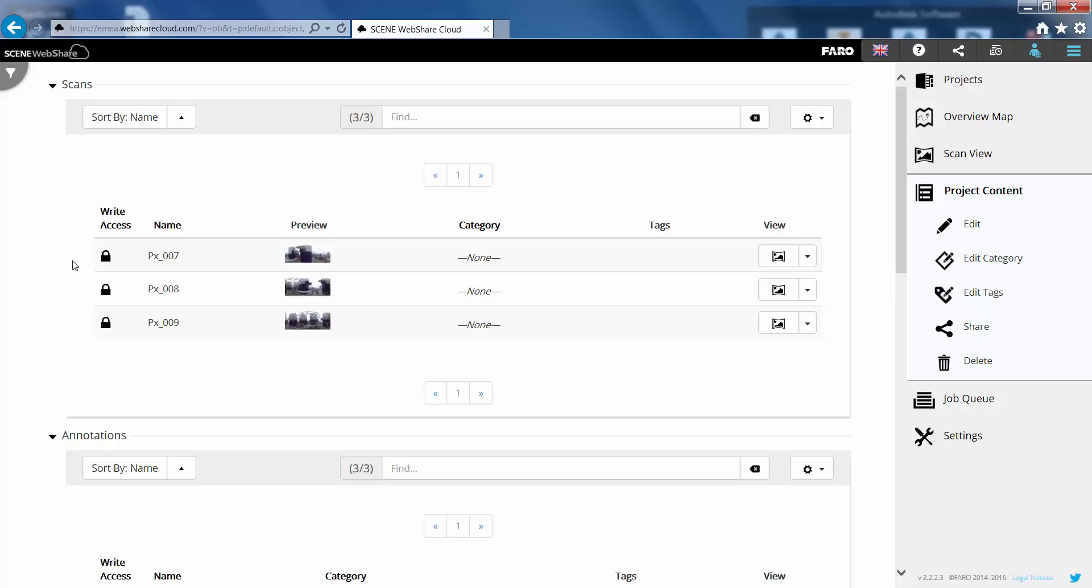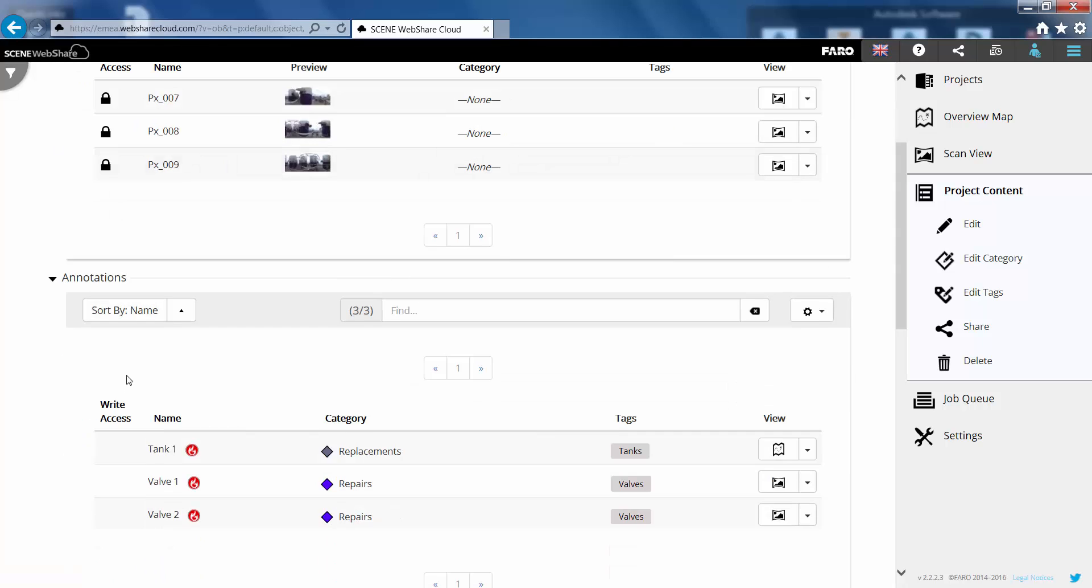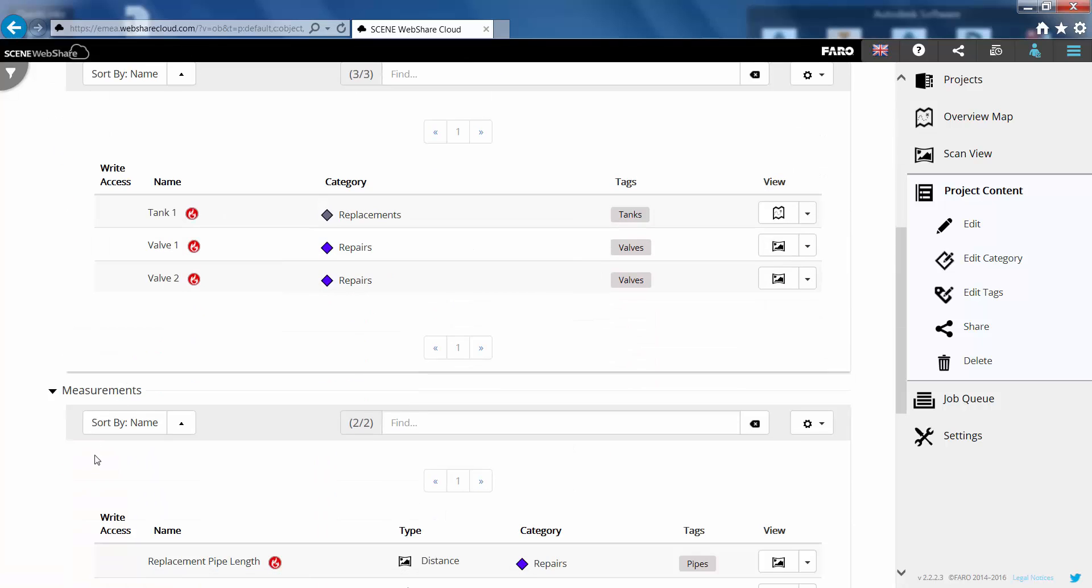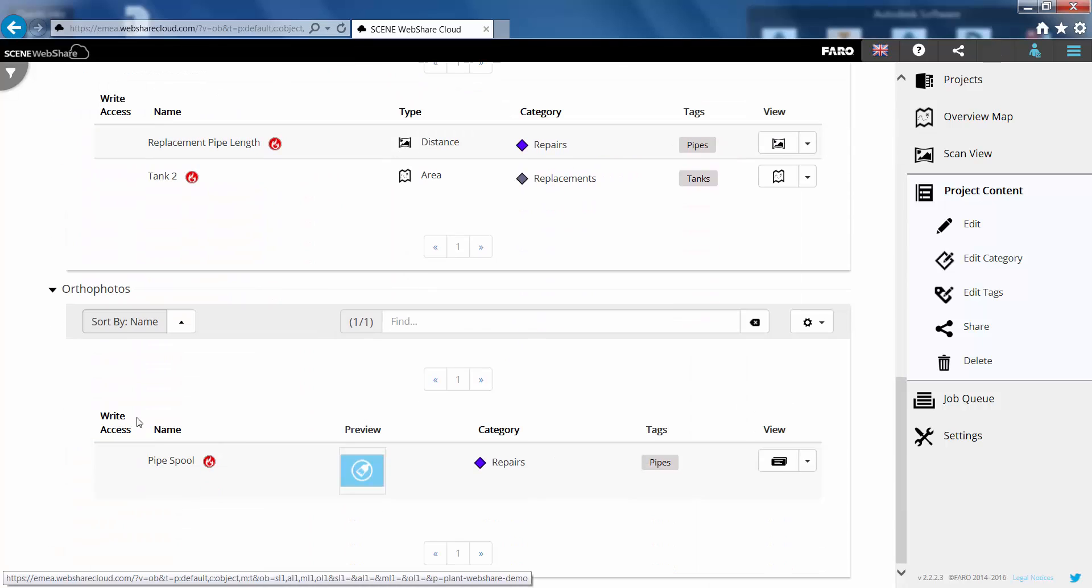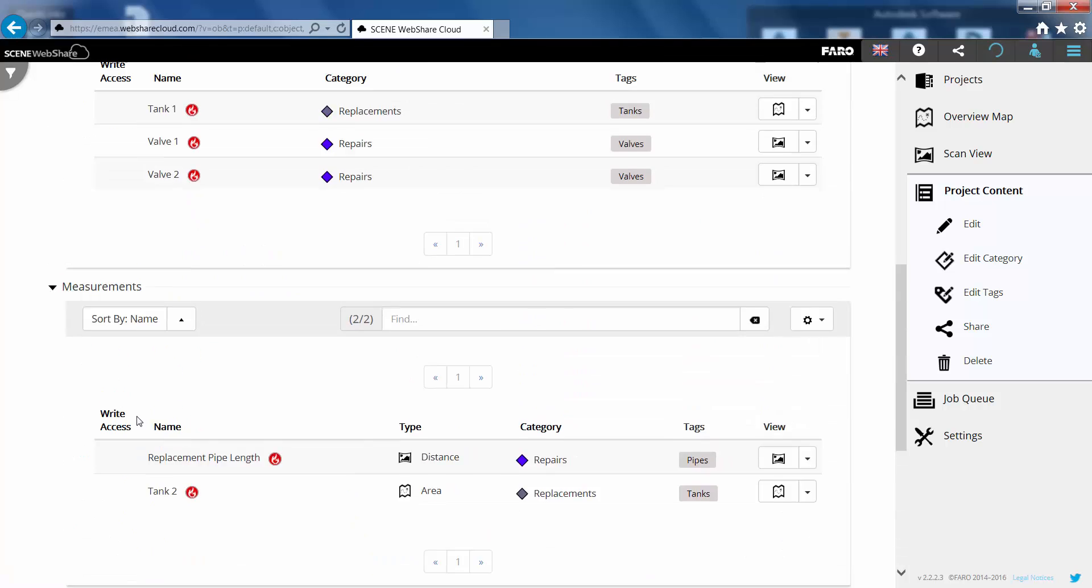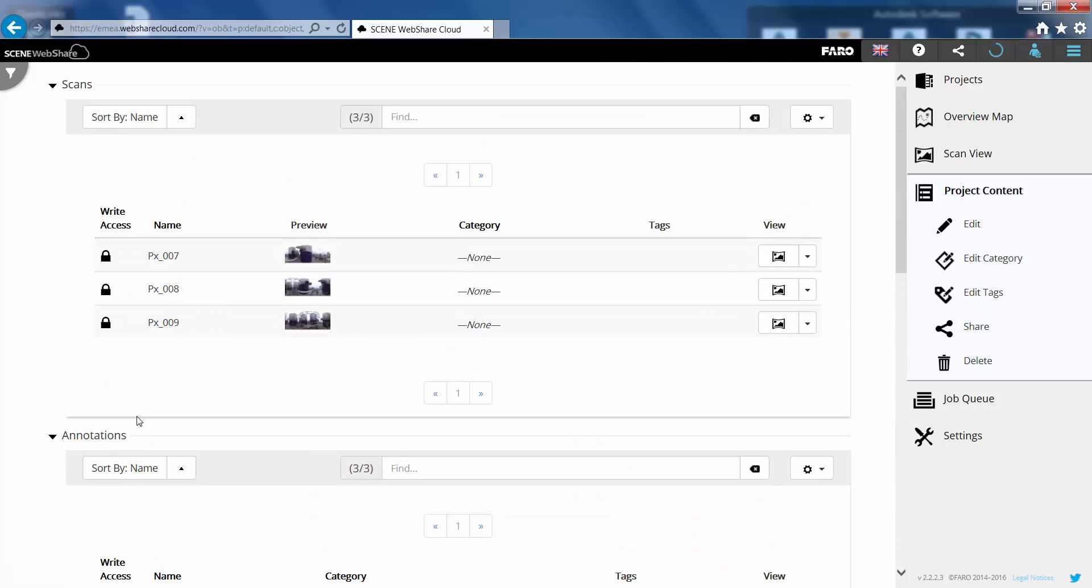Just dropping into the project content and now you can see all of this information that we've created. And this is all of the information that should be brought back into scene when we do the import from web share cloud data.